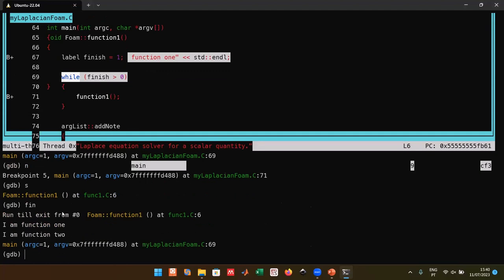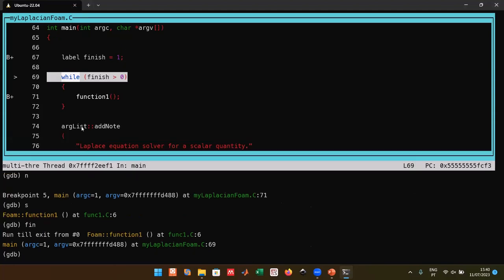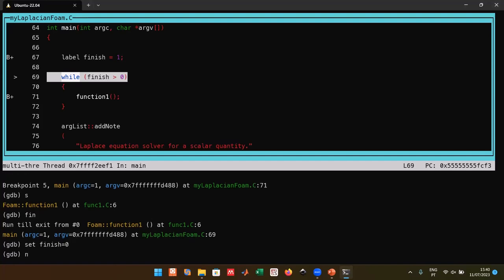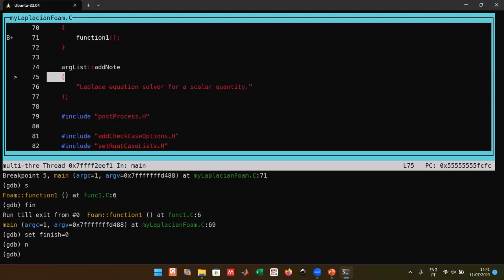The `finish` command finishes the current function you're in and pops you out of it. To break out of the infinite loop, use the `set` command followed by the variable name and value, for example `set finish = 0` or `set loop_var = false`. After executing the next line, the while loop exits and the code moves on.